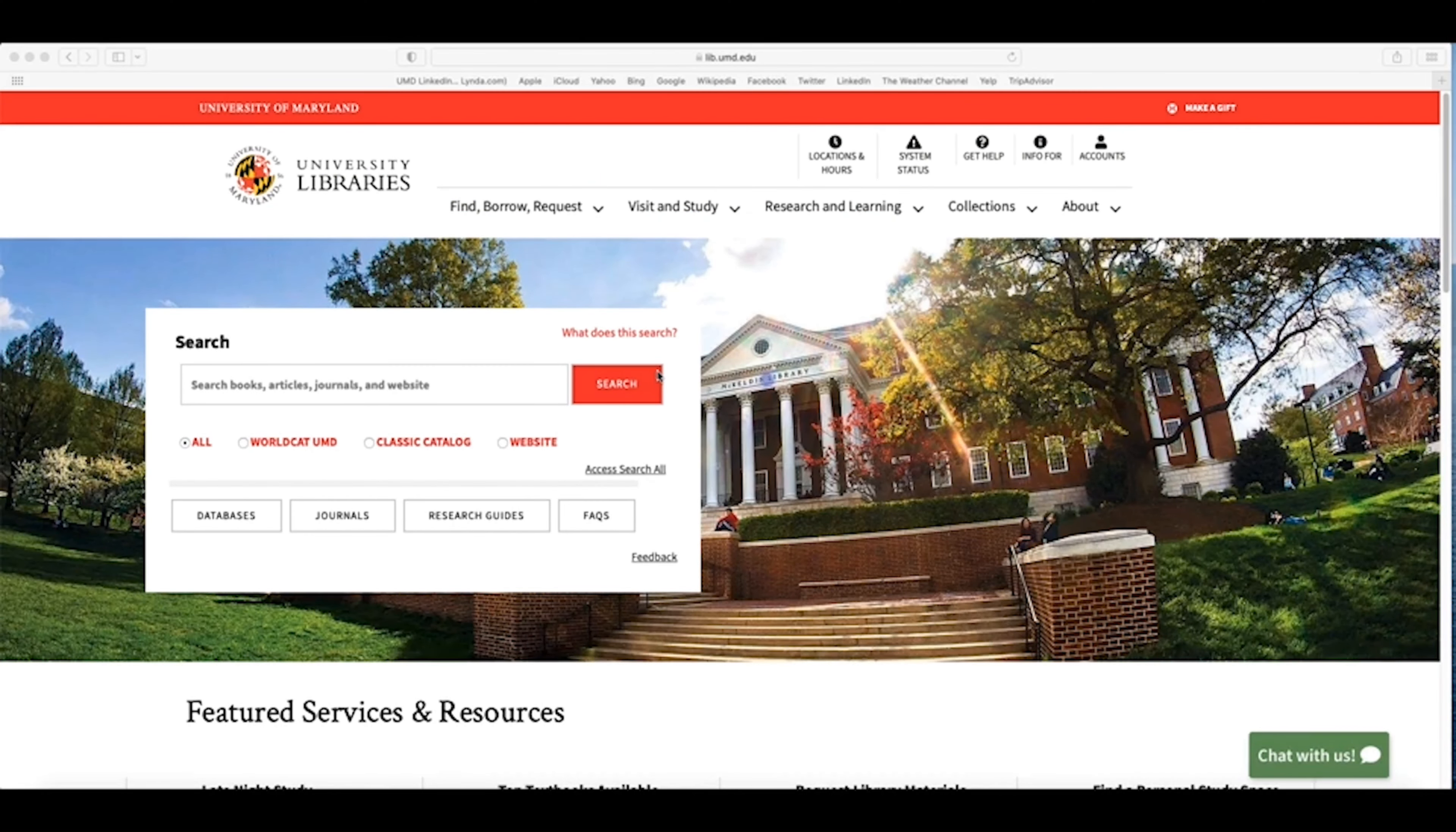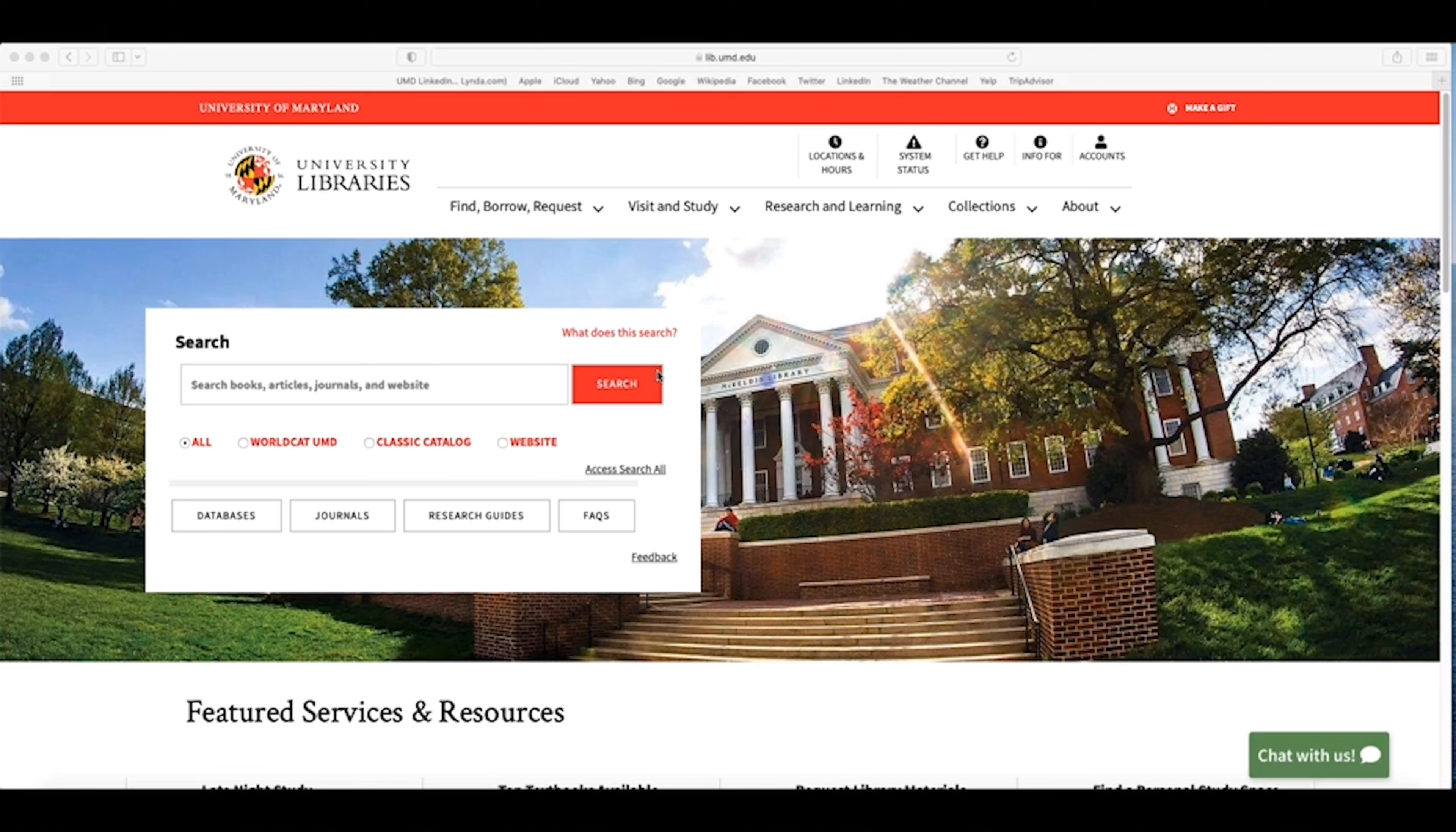The University of Maryland Special Collections and University Archives consists of numerous archival collections. Each one is represented by a finding aid within our archival collections database.